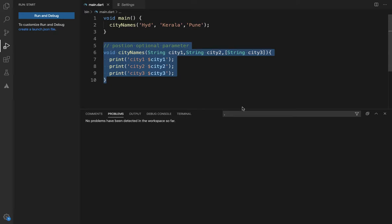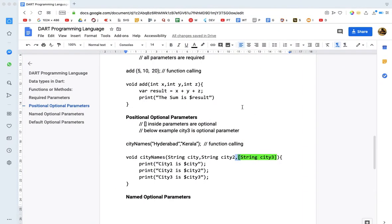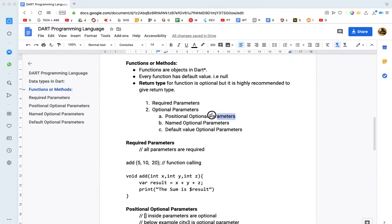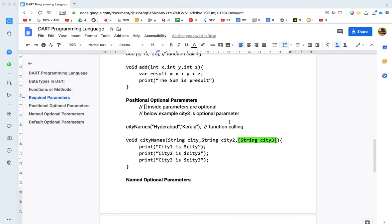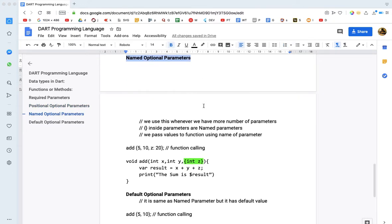I will use the name and optional parameters. In the last video, I will explain. Now, I will use the name and optional parameters. First, I will use the name and optional parameters. This link will be used in the description.